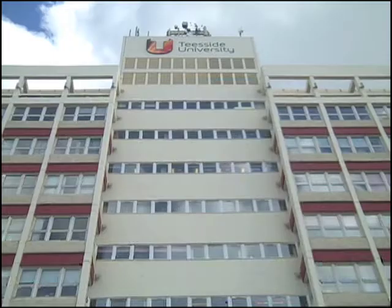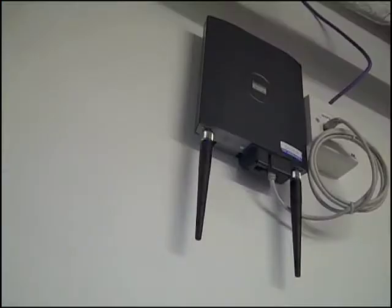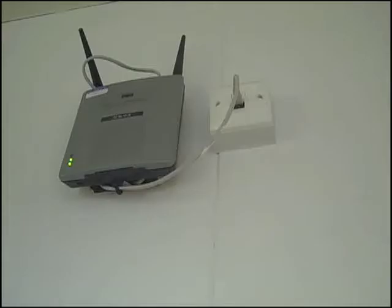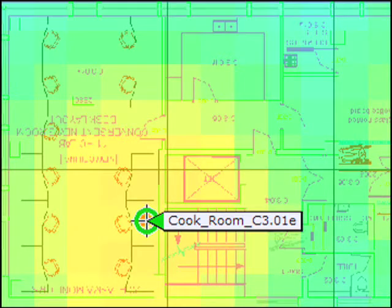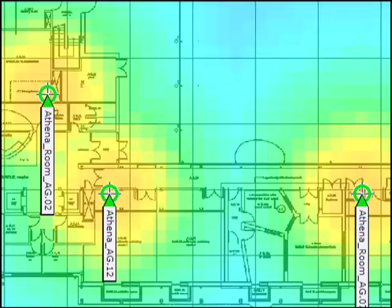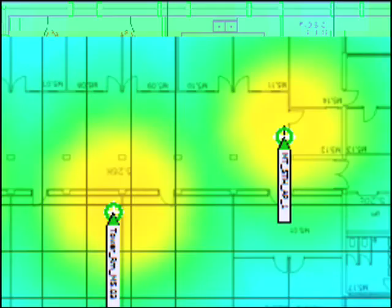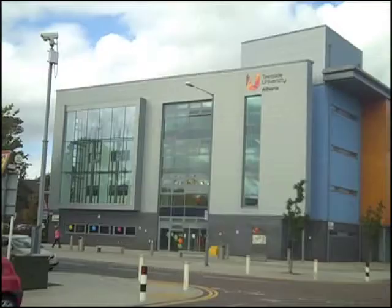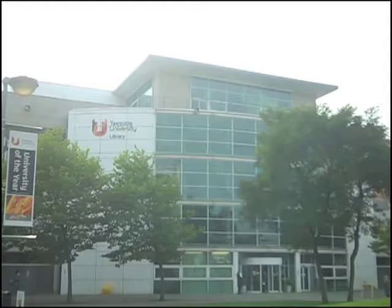At Teesside University, wireless access points supply an internet signal across the entire campus. Wherever you're working, you can log on for broadband Wi-Fi.